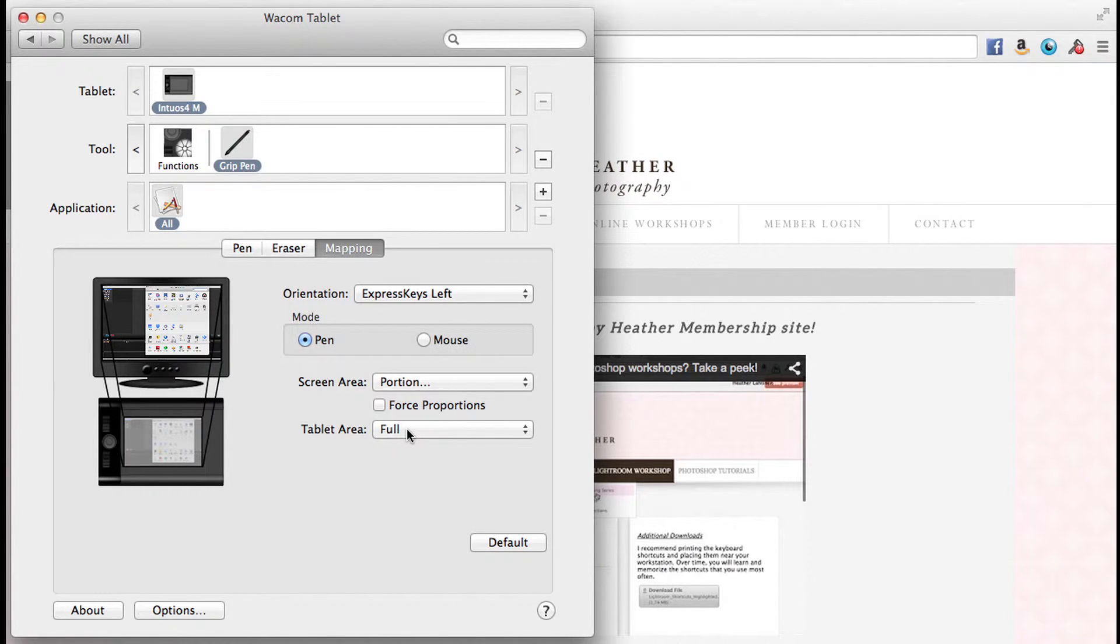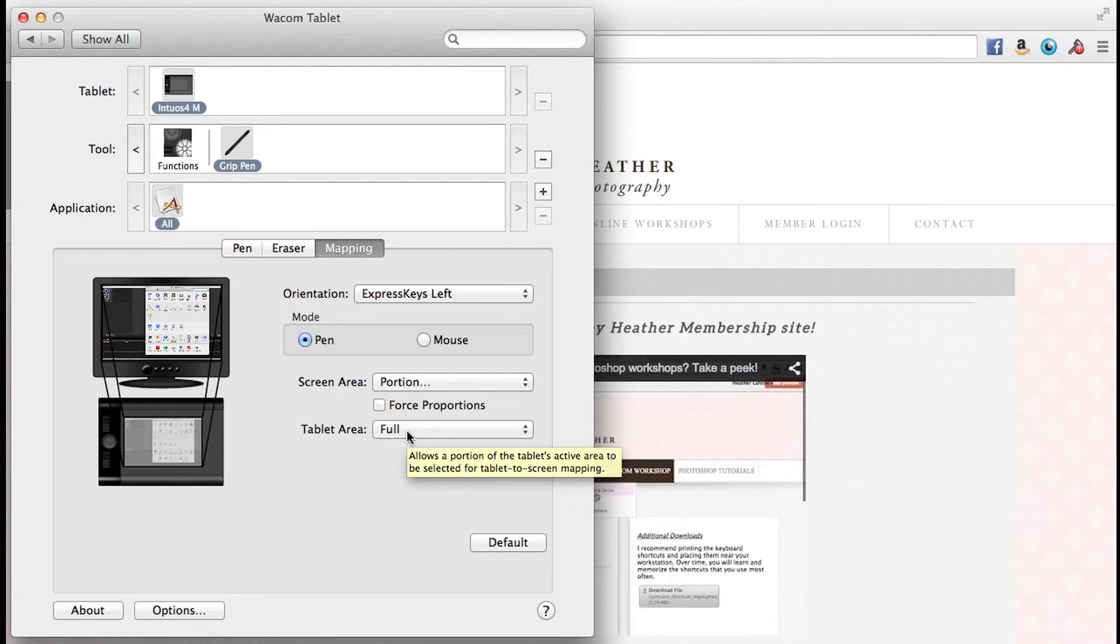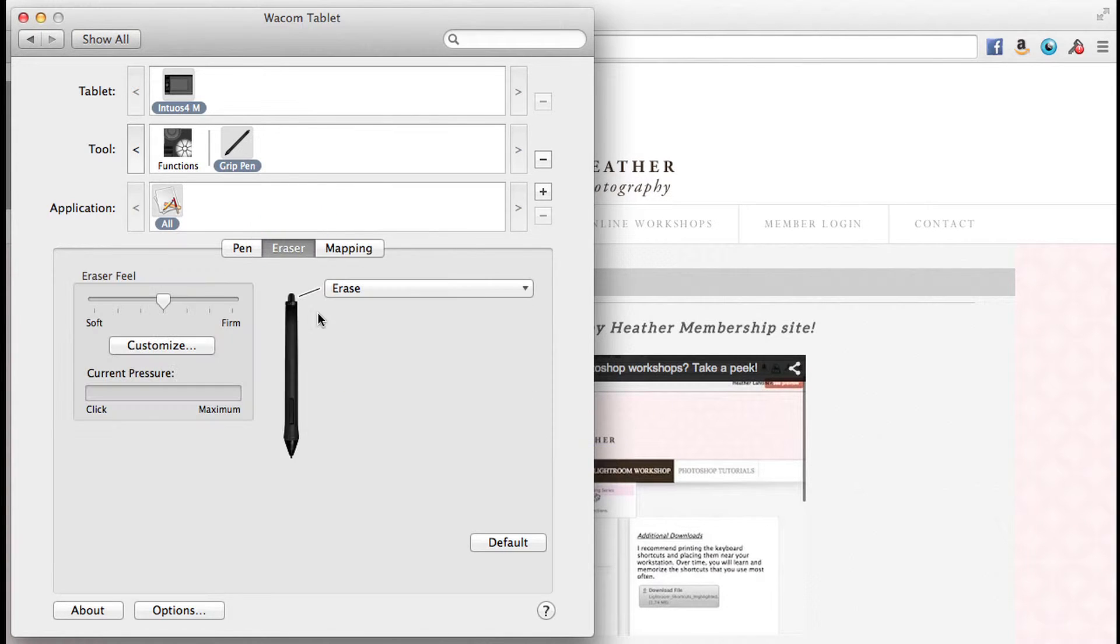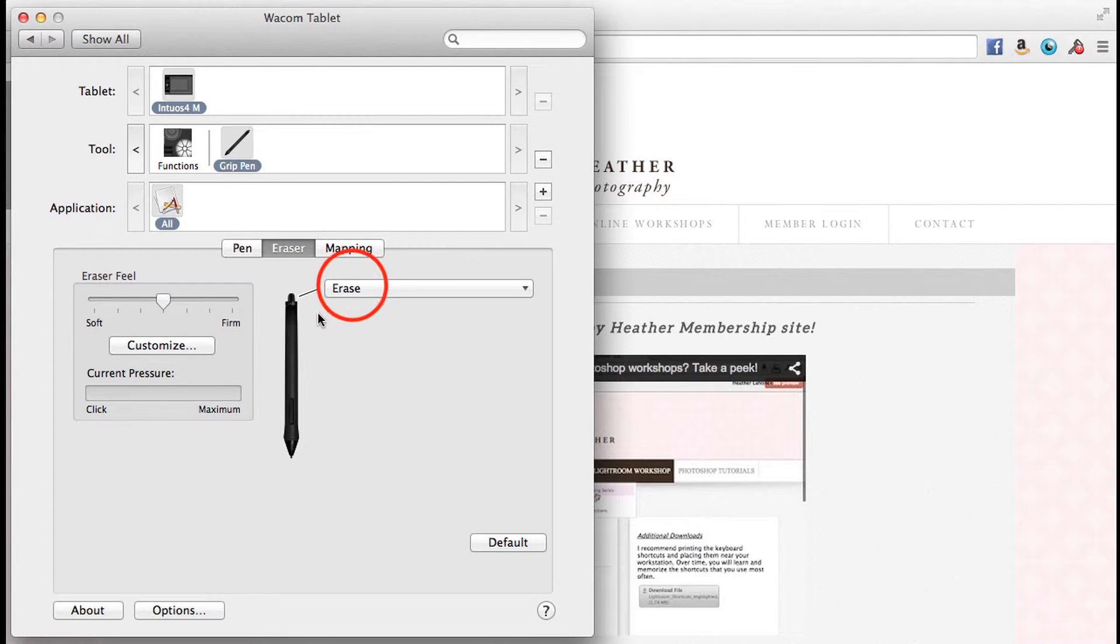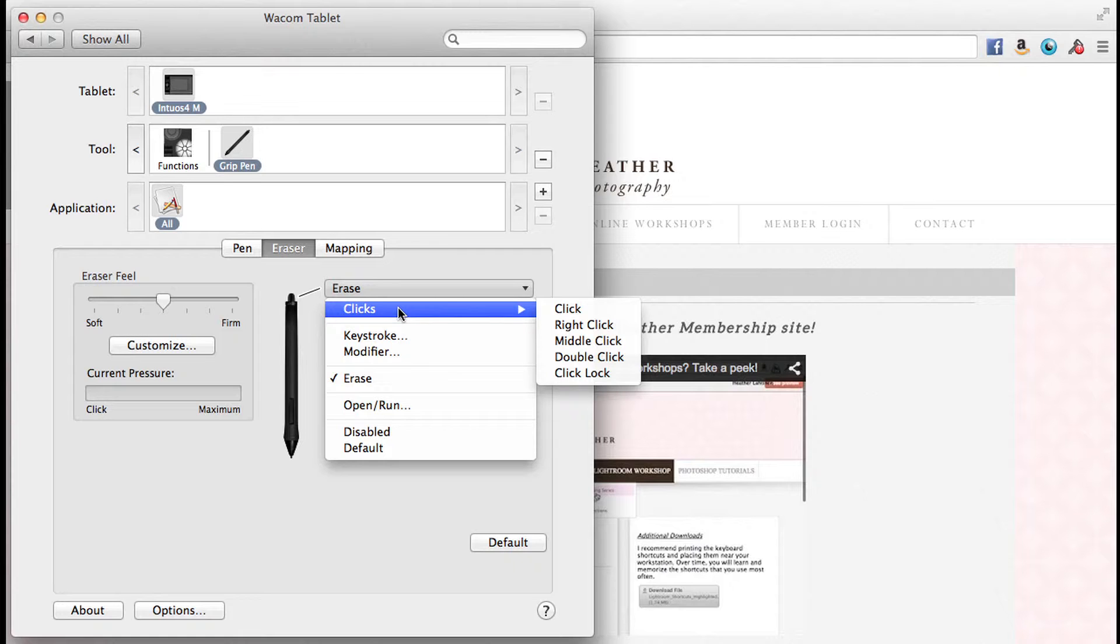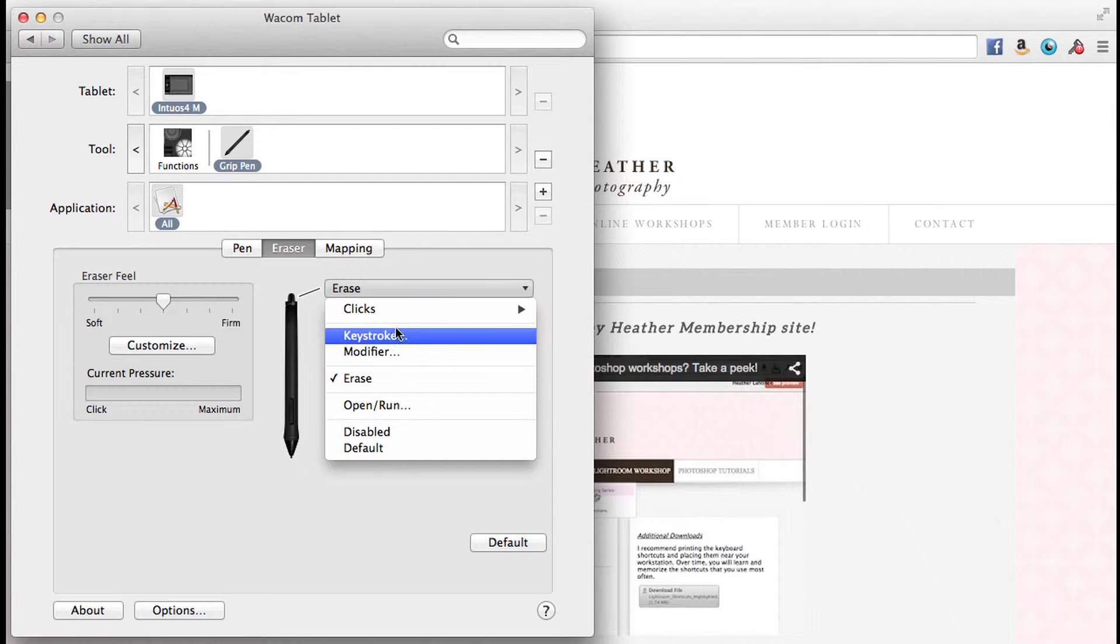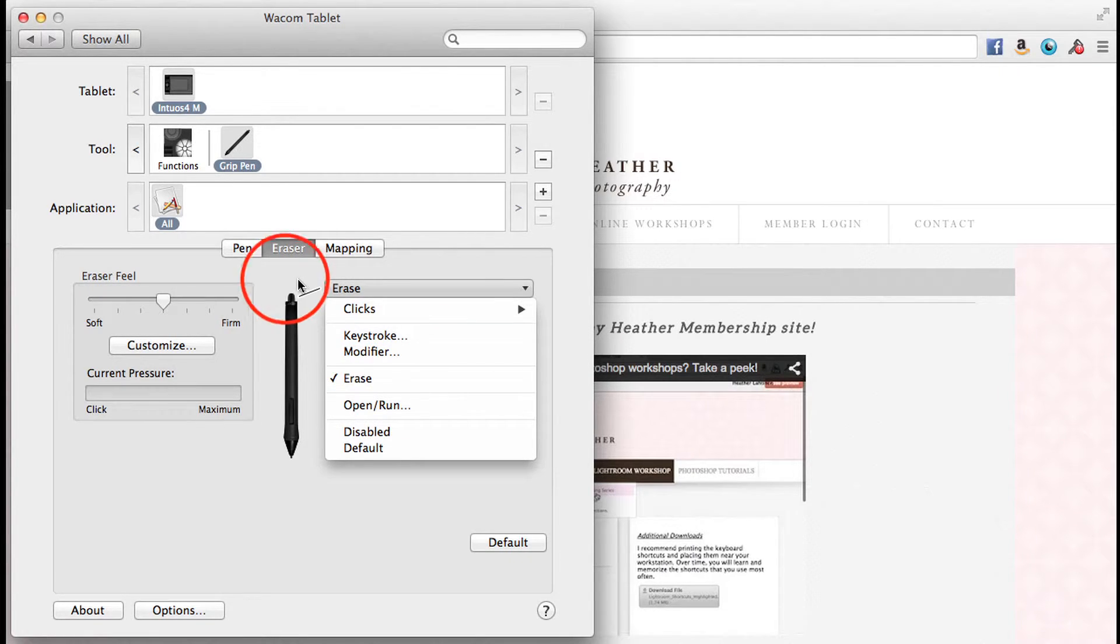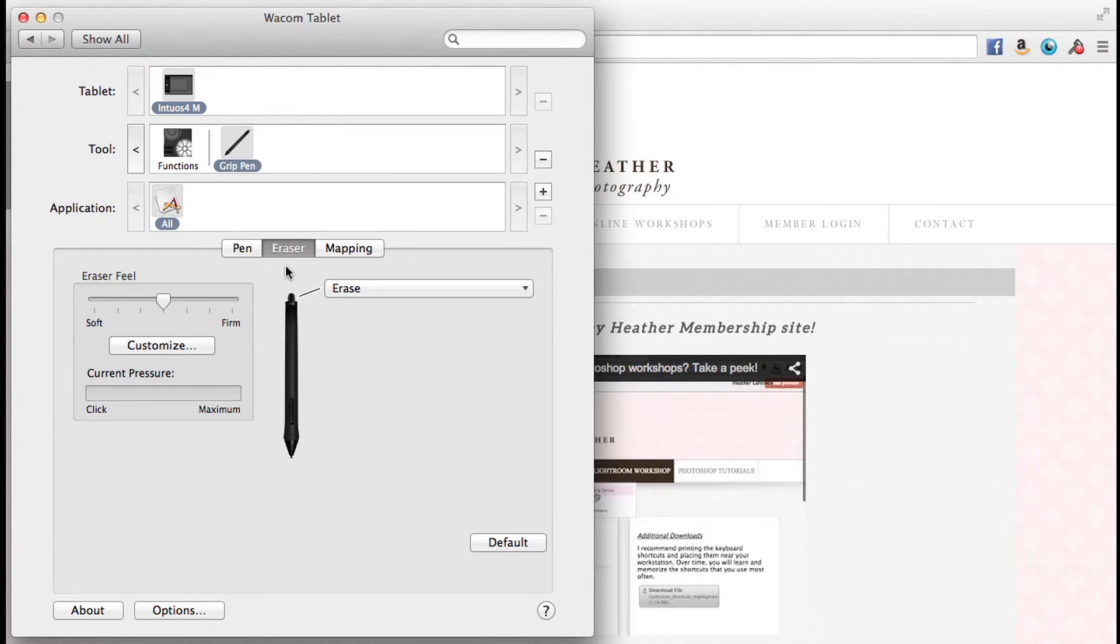You could also choose to use just a portion of your tablet or the full. I use my main large monitor and I map the full tablet. The eraser is at the top of your stylus, and you can make that do different things, which is really nice. Right now it's set to erase, but I'm going to show you in a future video how you might want to program a keystroke for this function.